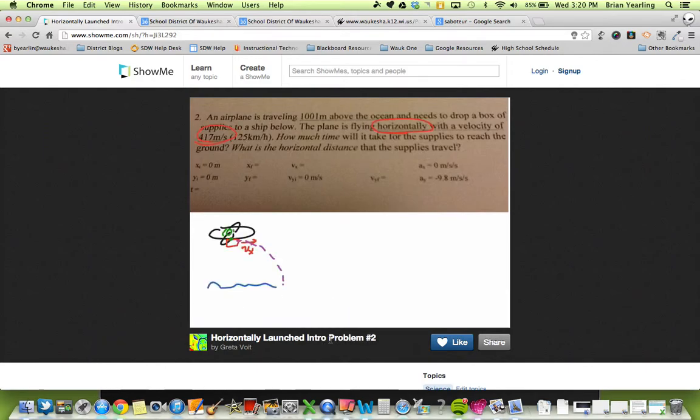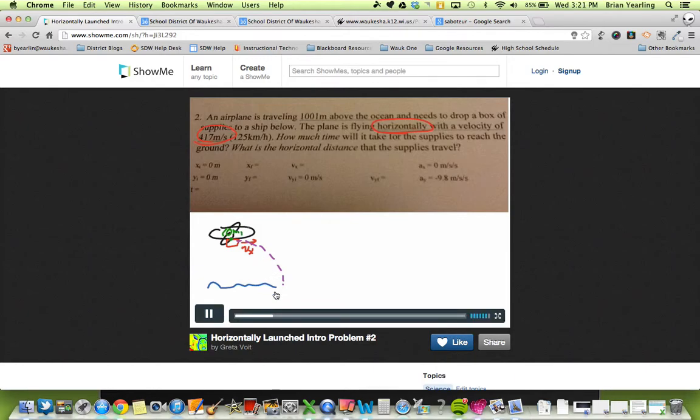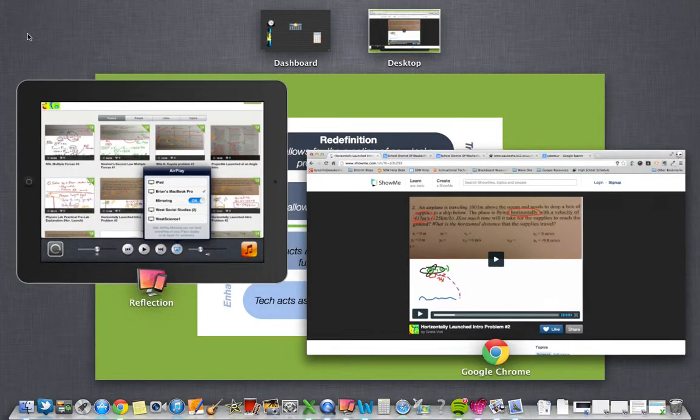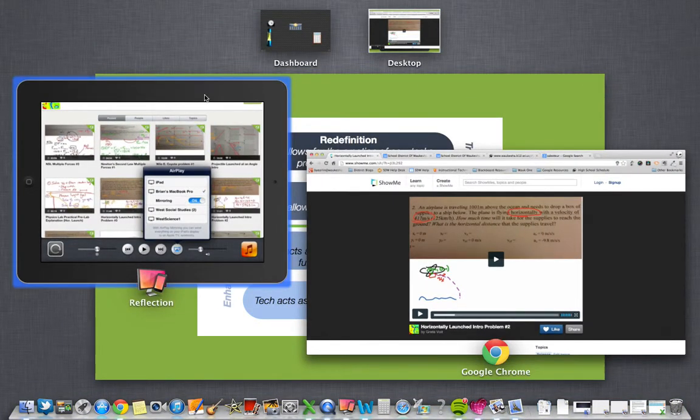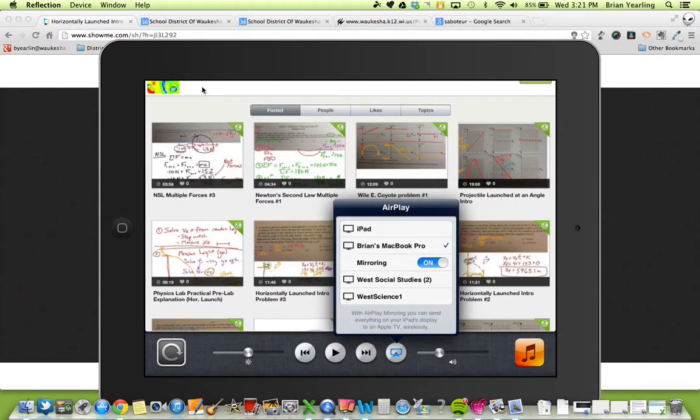All right, so here you can see it's actually working. We've got the full video playing. She's writing over the top of it. Again, this is my MacBook. Now, I'm going to show you what happens on the iPad two ways.